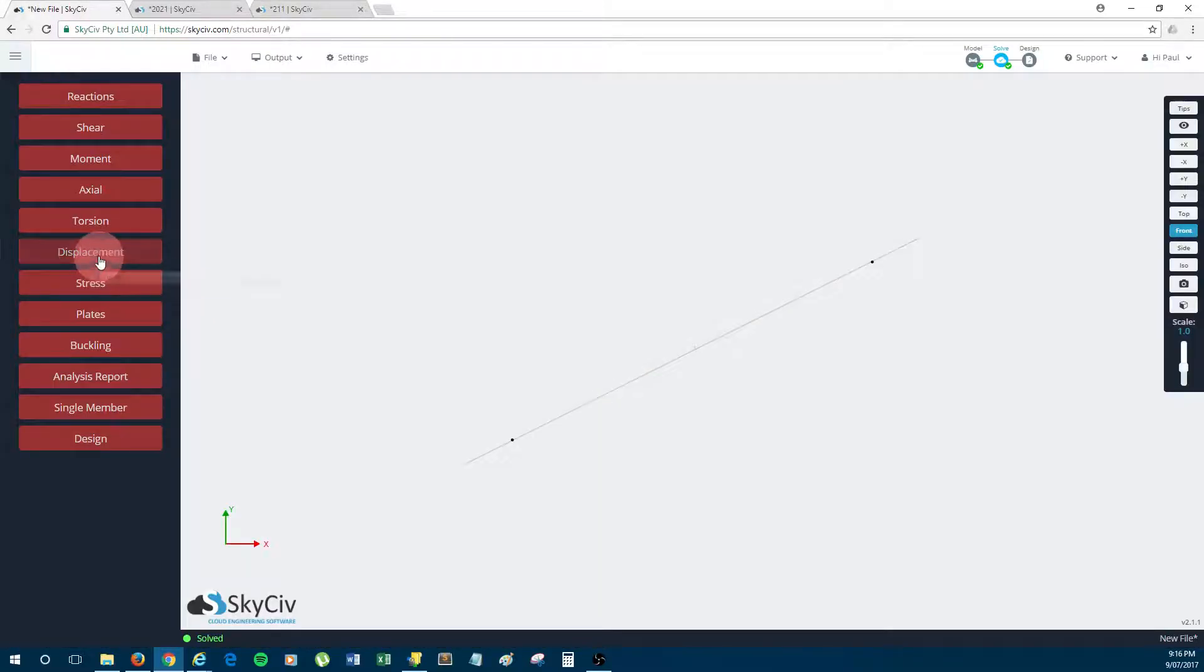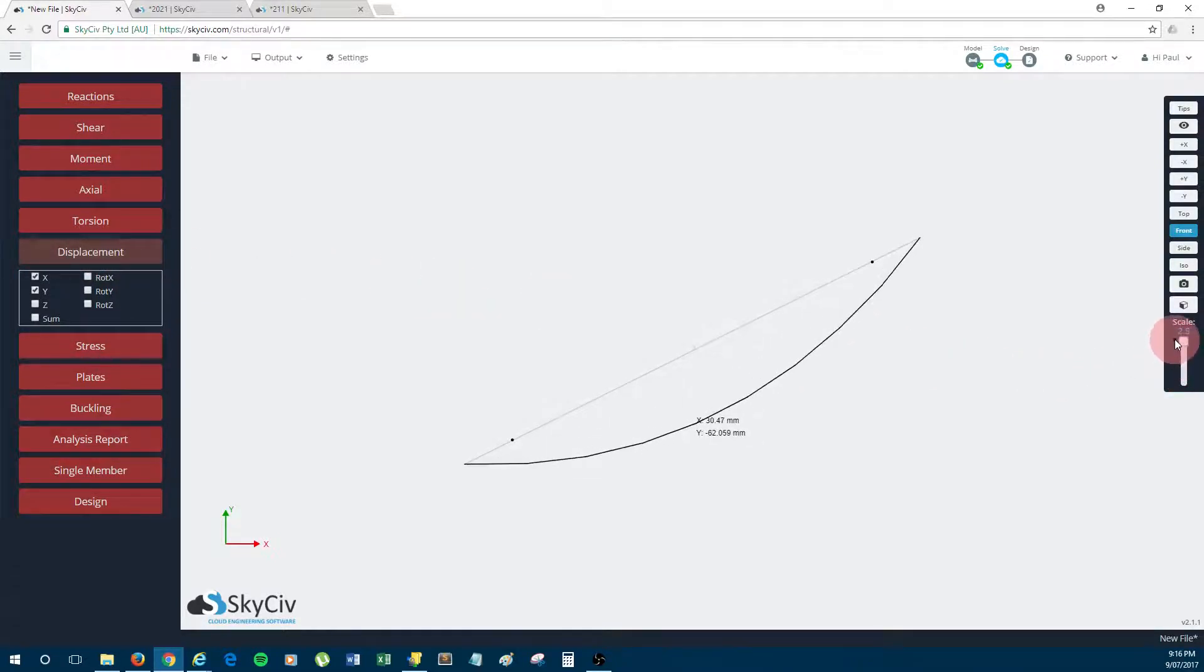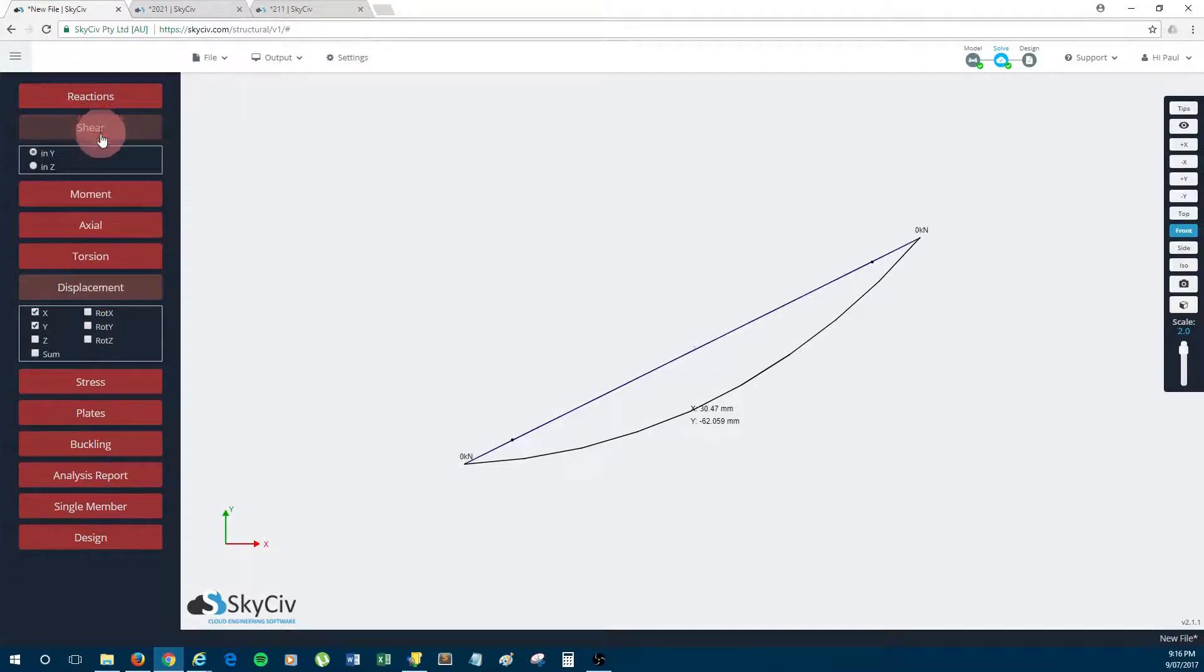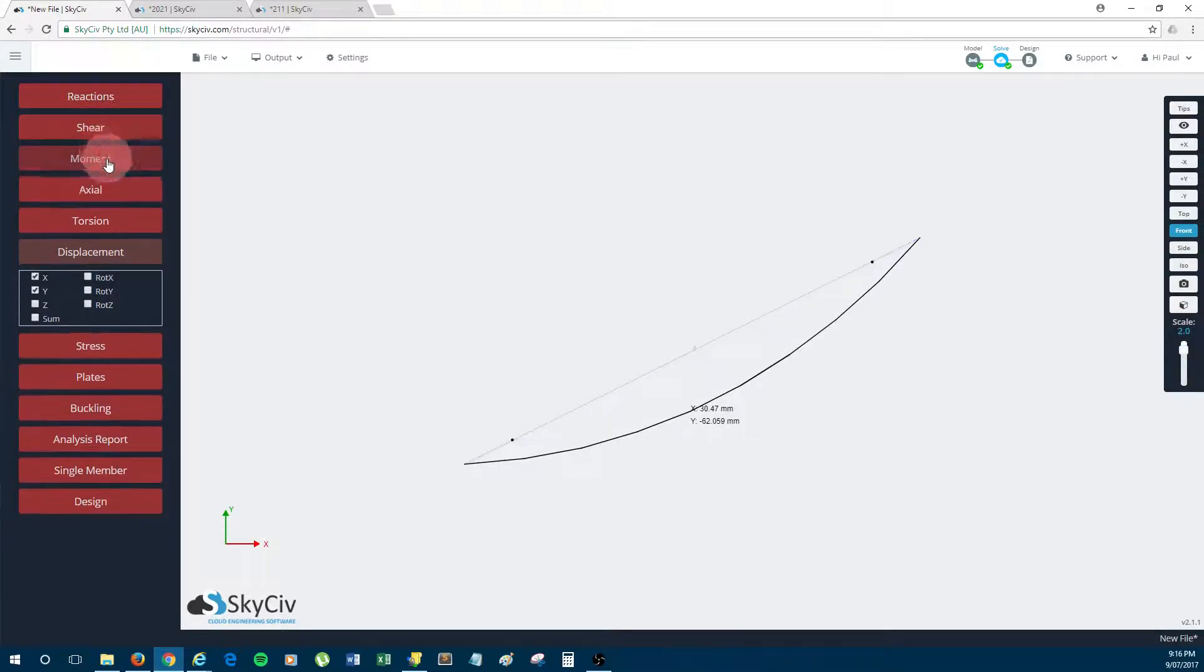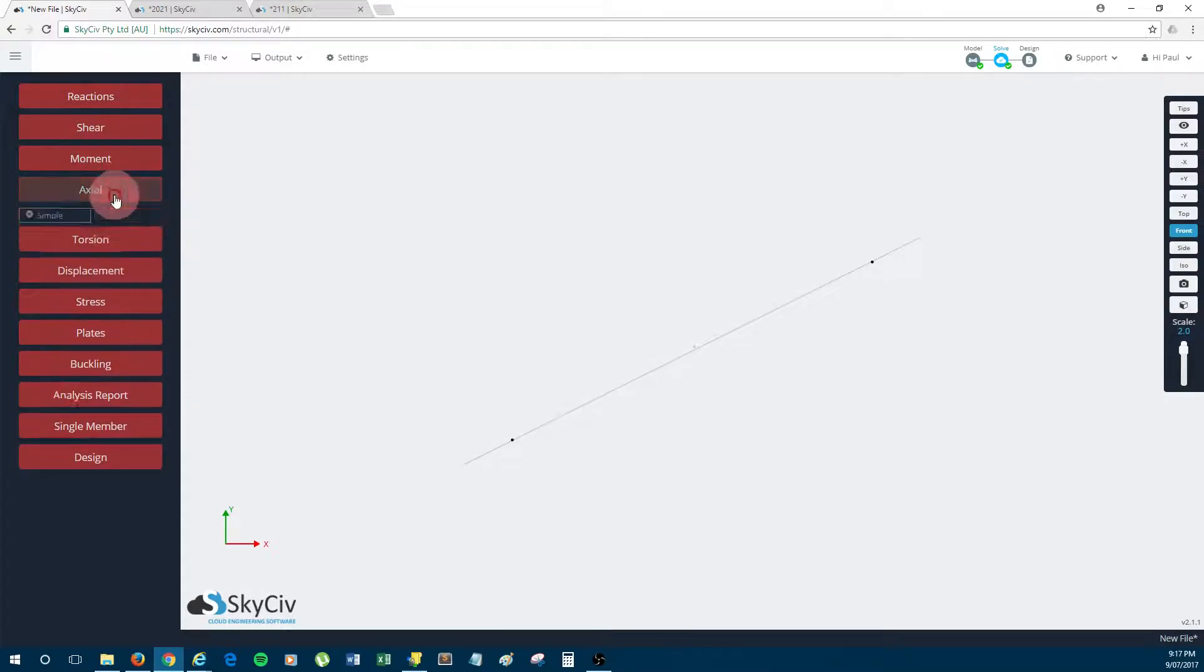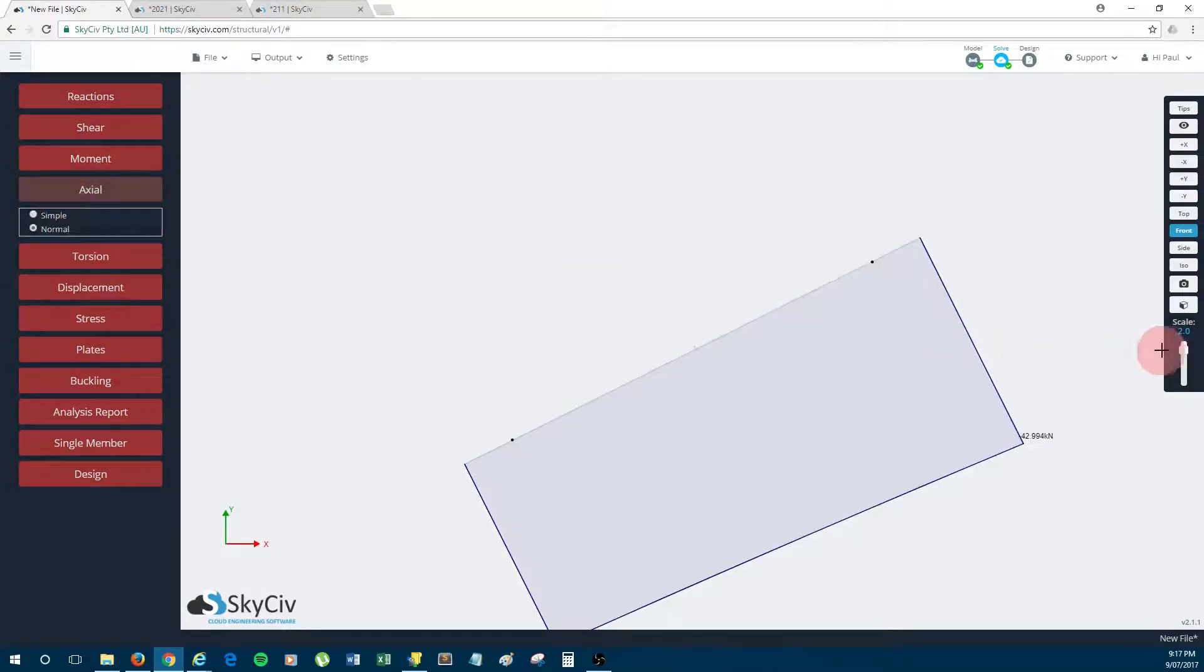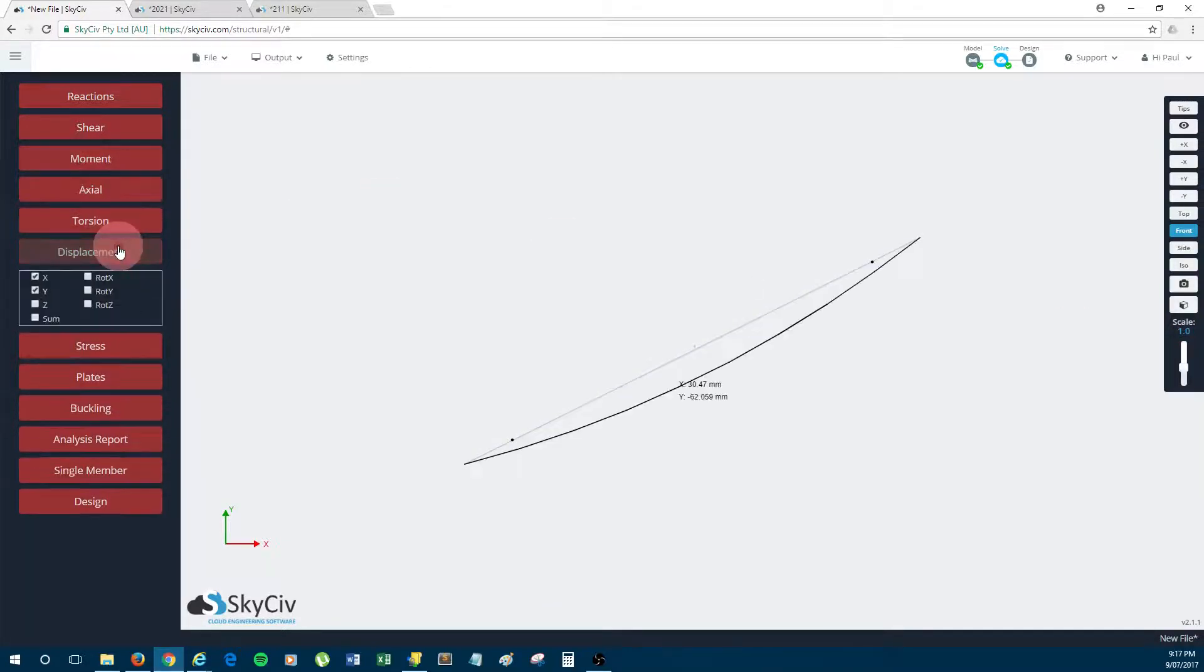Yep, and it's solved. So the deformed shape of the cable should look something like a catenary, which as you can see it does. There should also be no shear, so you can see that's zero, no moment zero, and there should be an axial tension.